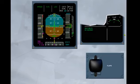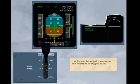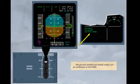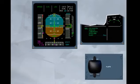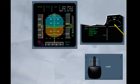Select flap 2. Flap 2 is set. At this point, before flap 3 is selected, we have lowered the landing gear for you. Arm the spoilers by clicking on the speed brake lever. The ground spoilers are armed, which can be confirmed on the engine warning display. Notice that as the landing gear is down, and as we are below 1500 feet AGL, the landing memo has appeared. Below VFE, flap 3 can now be selected. Flap 3 is set.